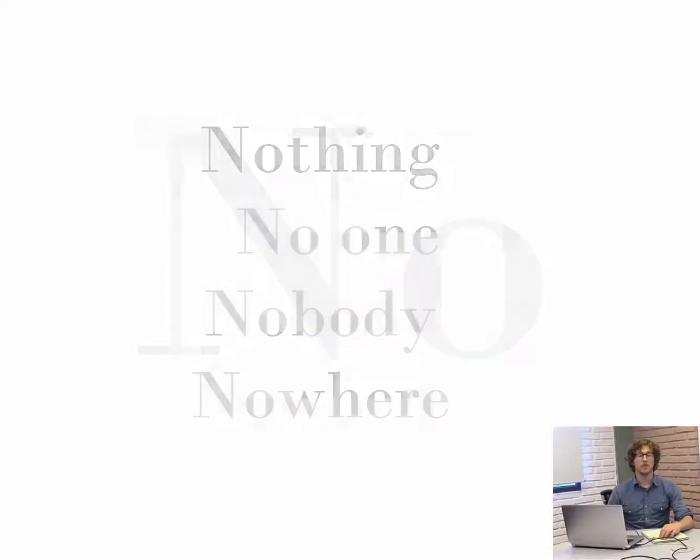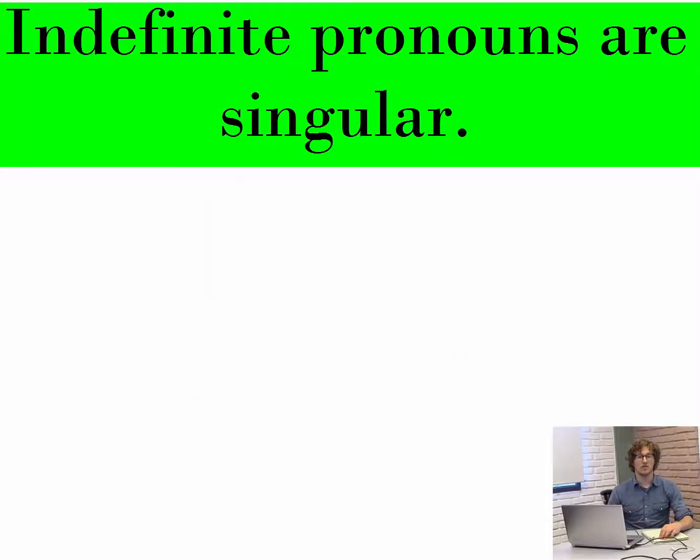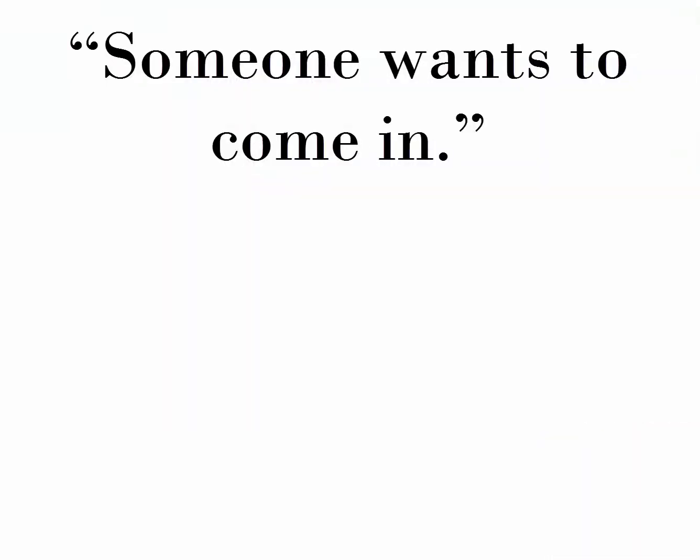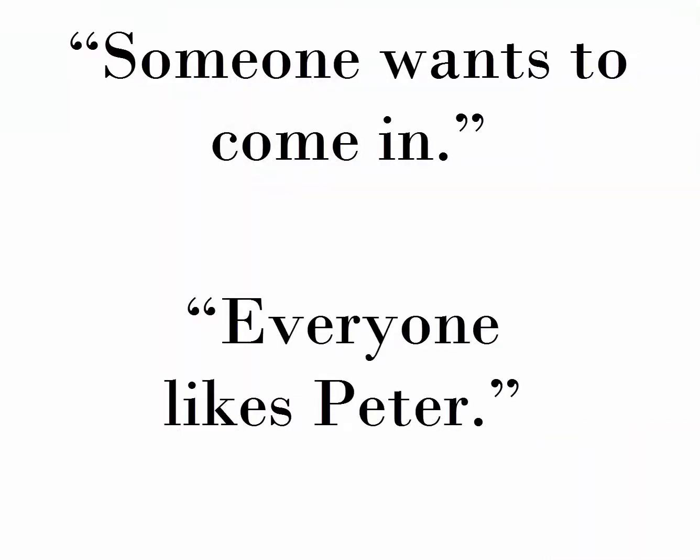Indefinite pronouns are singular. Notice the singular verbs in these two sentences: someone wants to come in, everyone likes Peter.